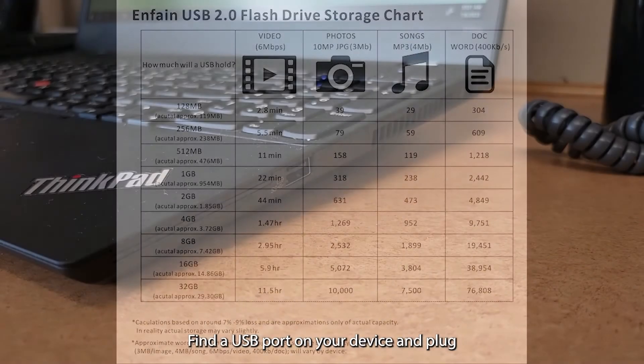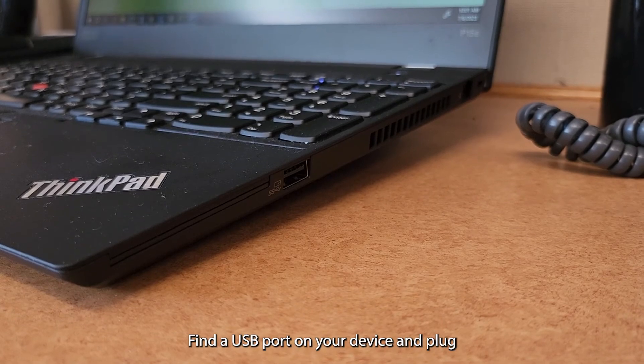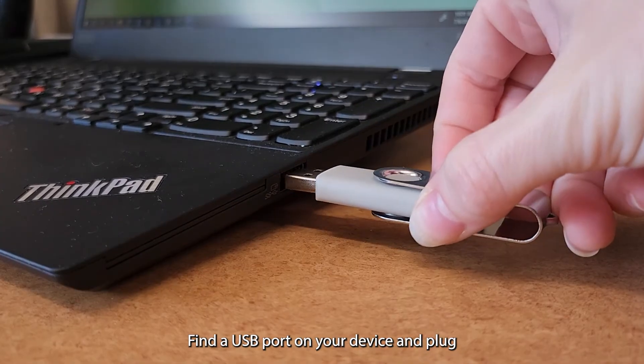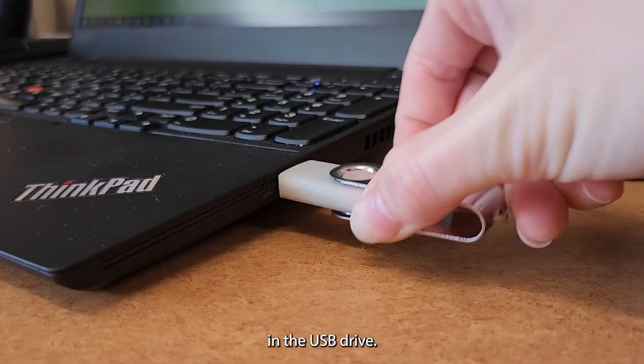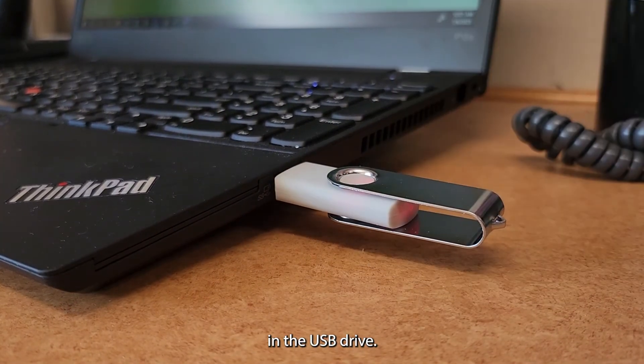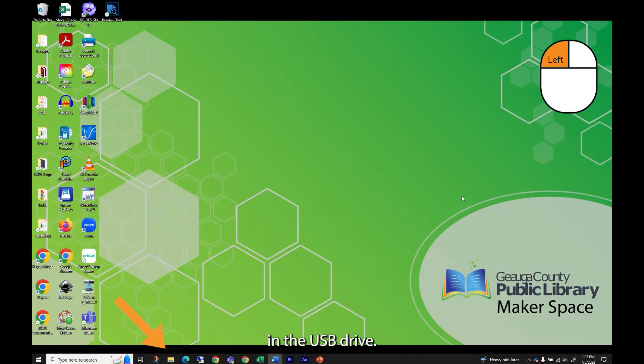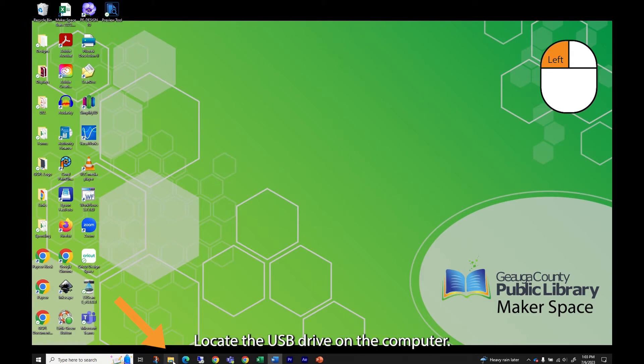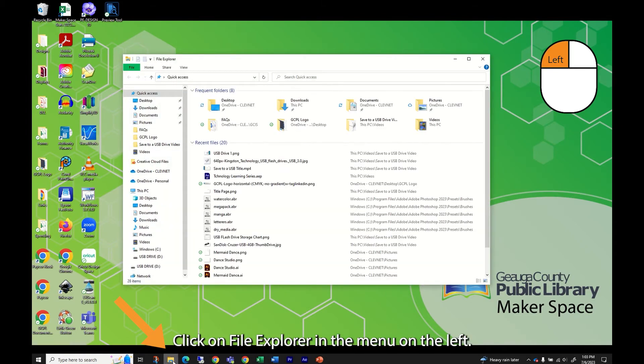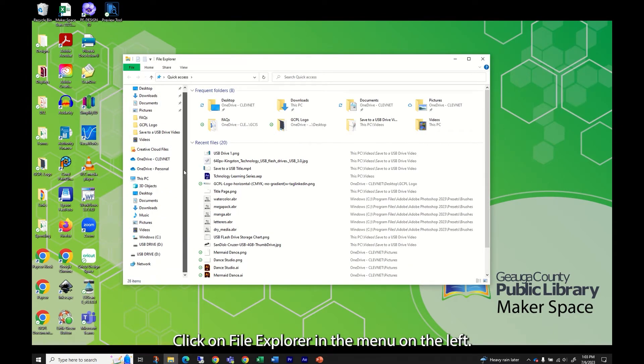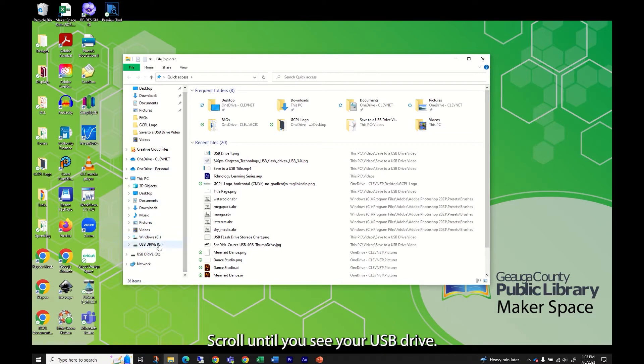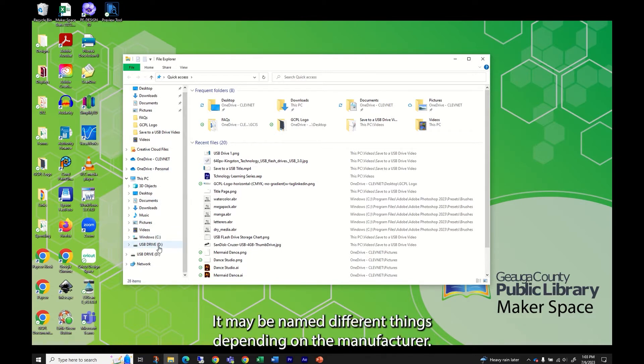Find a USB port on your device and plug in the USB drive. Locate the USB drive on the computer. Click on File Explorer. In the menu on the left, scroll until you see your USB drive. It may be named different things depending on the manufacturer.